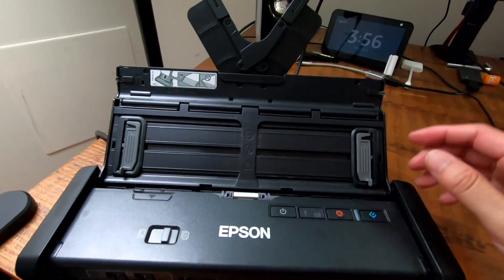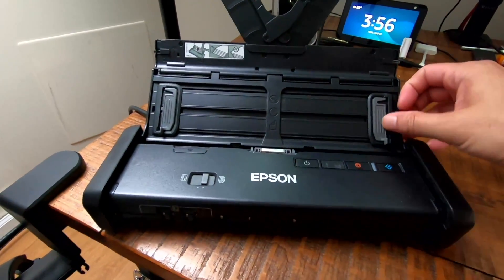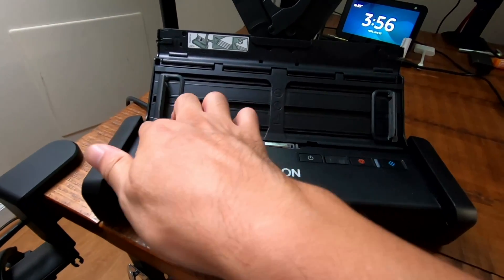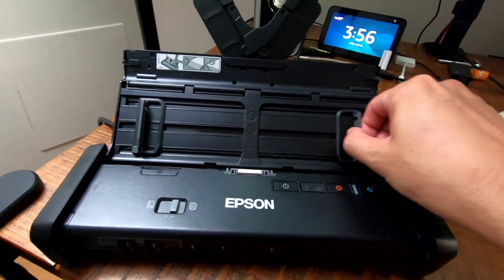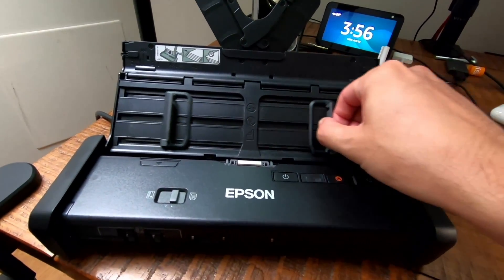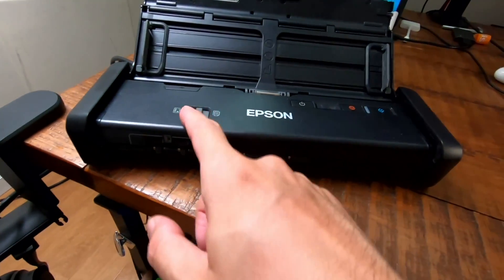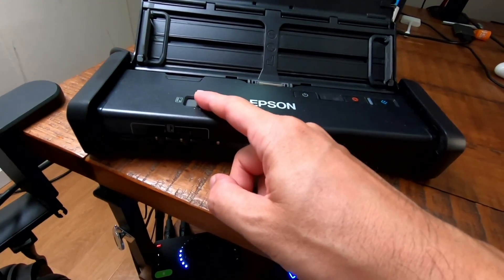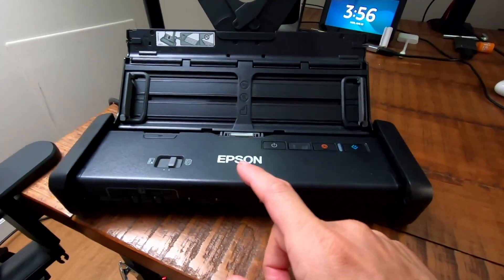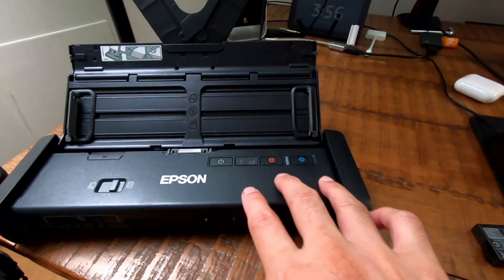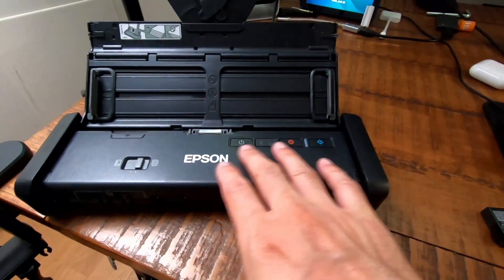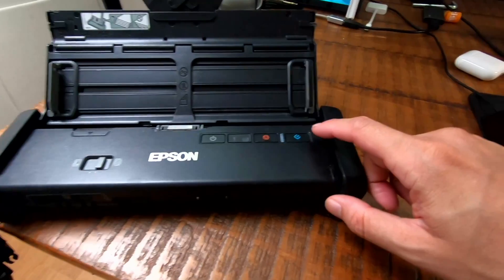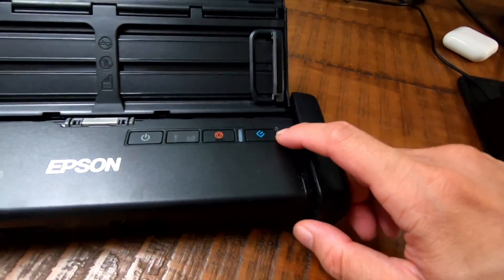You have the document feeder helper here so you can pull those up, then you have the alignment for the sheets of paper. There is this function for cards I haven't figured out how to get that to work. Then there's three different buttons here - this is the automatic scanning button.